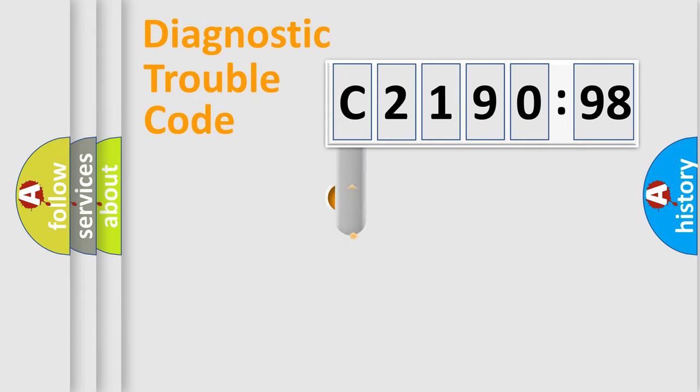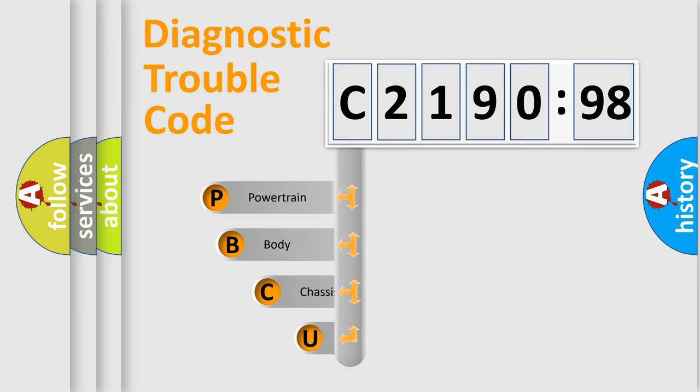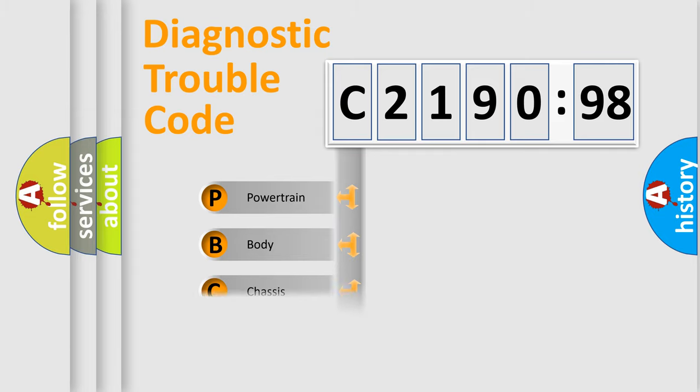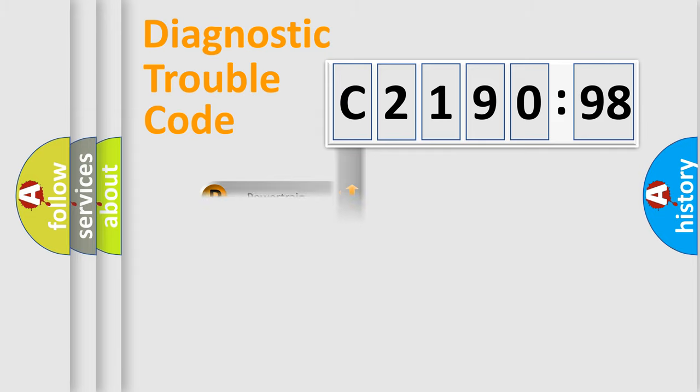First, let's look at the history of diagnostic fault code composition according to the OBD2 protocol, which is unified for all automakers since 2000. We divide the electric system of automobile into four basic units: Powertrain, body, chassis, and network.